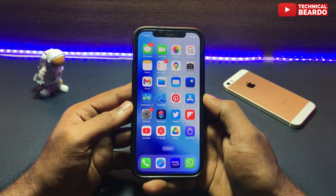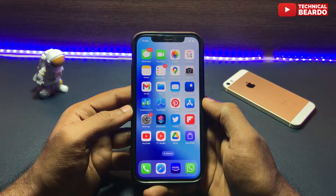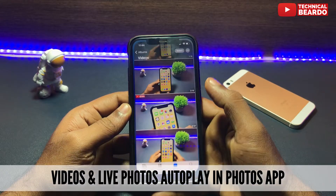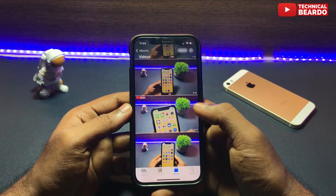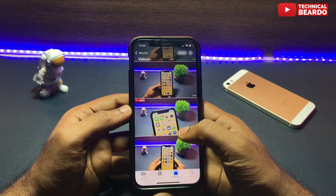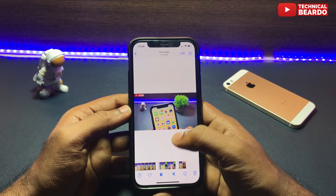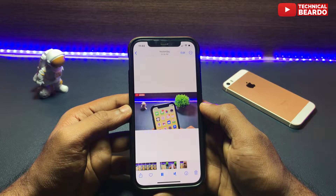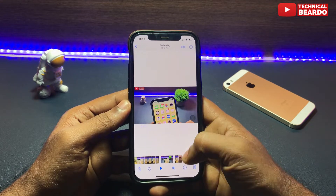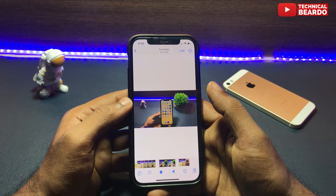If you are an iPhone user, you must have noticed that whenever you open the Photos application and open any video or live photo, it will automatically start playing without tapping a play button. Some people might be okay with this, some might not. Because auto-playing videos in your iPhone might be good or bad. So in this video, we'll see how to disable this auto-play of videos or live photos in your iPhone Photos application.